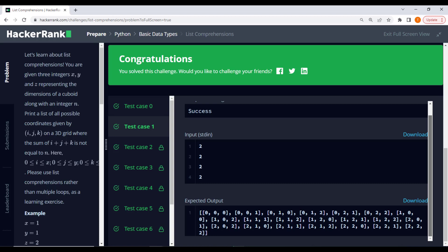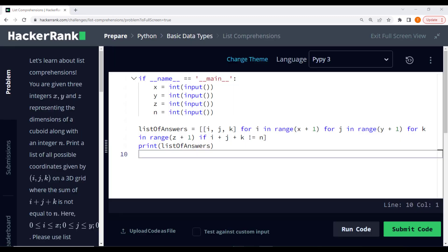Remember, practice makes perfect. So keep honing your skills, and I will see you in the next lecture. Happy coding!